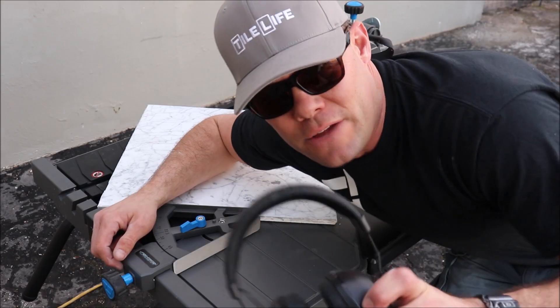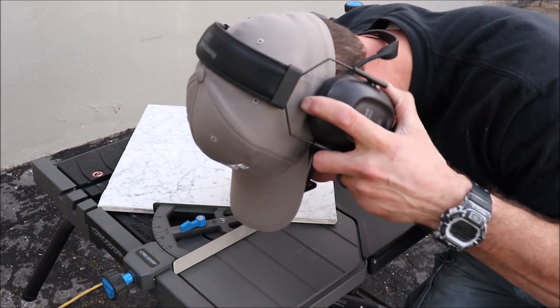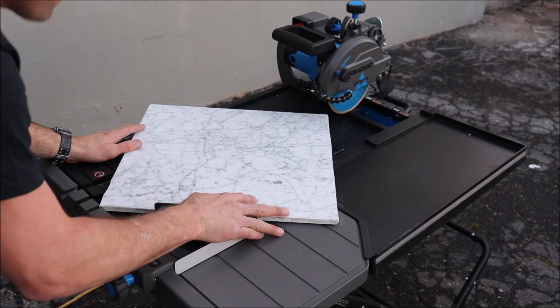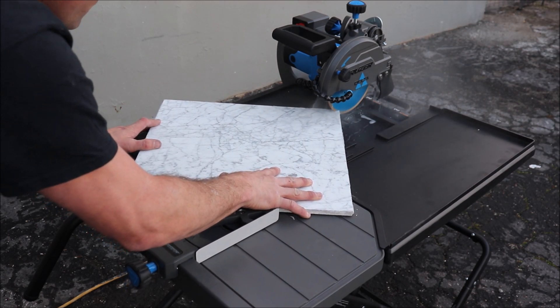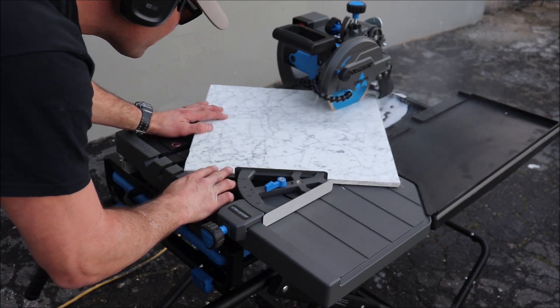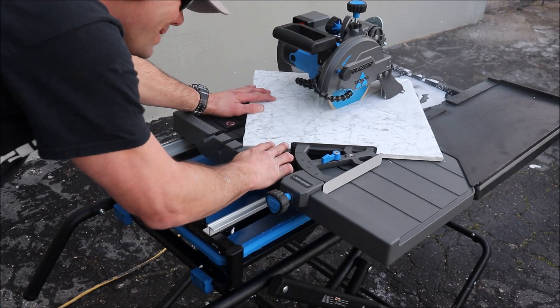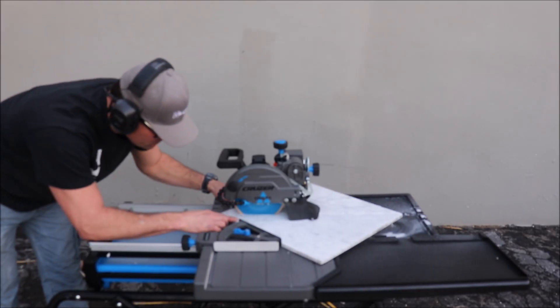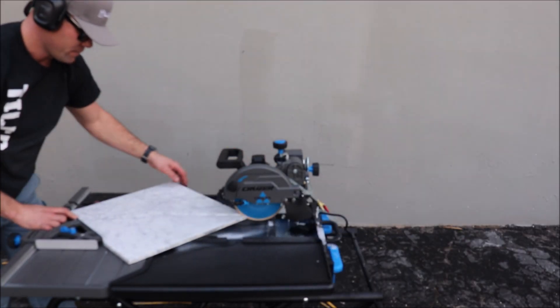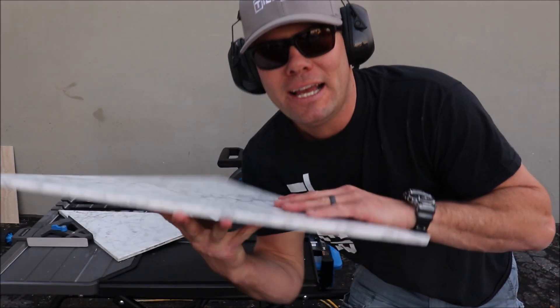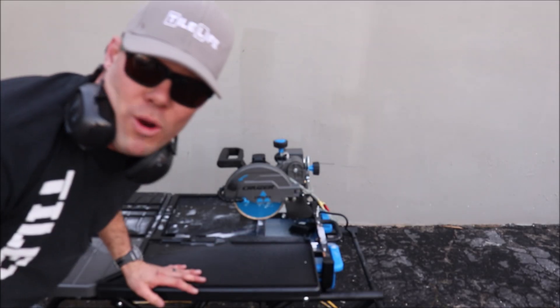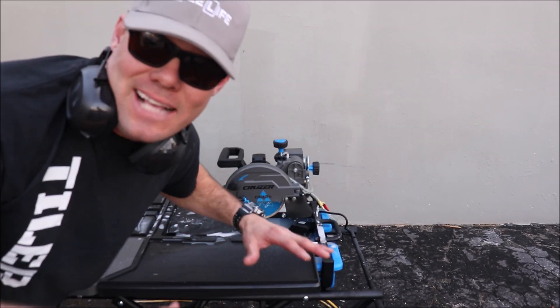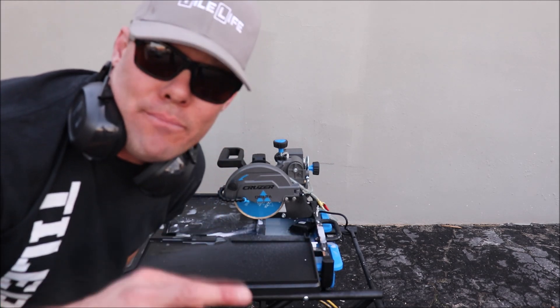Now this saw is loud, always wear ear protection. As expected, it cuts quick and clean. One thing to point out: beautiful pump, excellent water coverage and water spray on the blade.